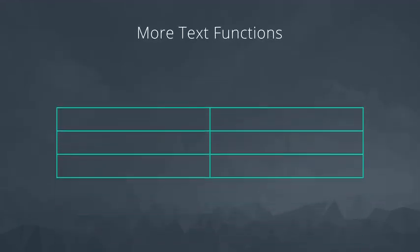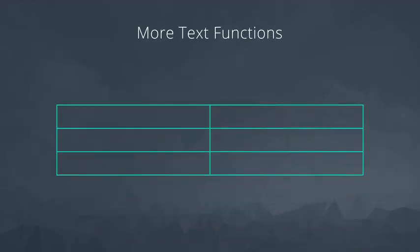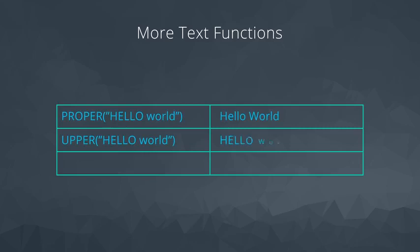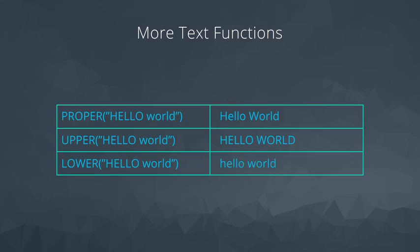A few more easy functions that can clean up data. To ensure that names and places are properly capitalized, the PROPER function works great. UPPER makes all letters uppercase, and LOWER does the opposite, makes all letters lowercase.